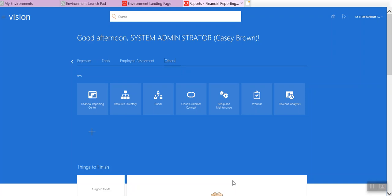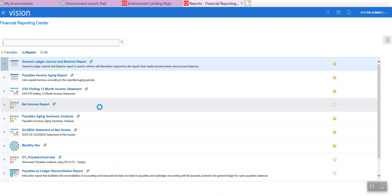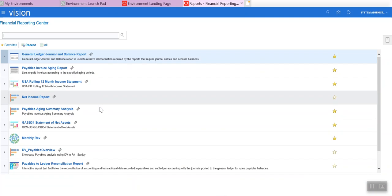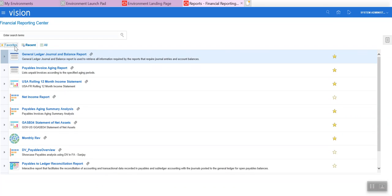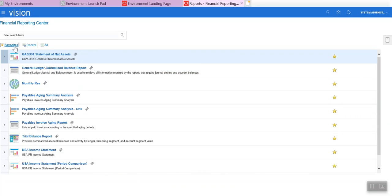I'm going to review the reporting tools available in the ERP cloud from the perspective of a financial user. So here I am, I'm under Casey Brown here, and you can see I've got an icon here, Financial Reporting Center. This is where a financial user can access all the reports that they have access to.